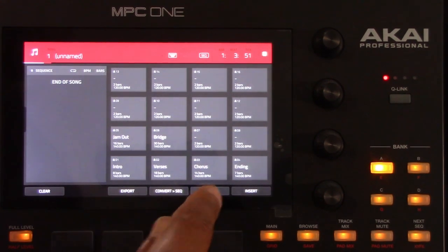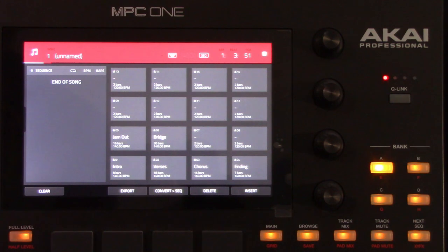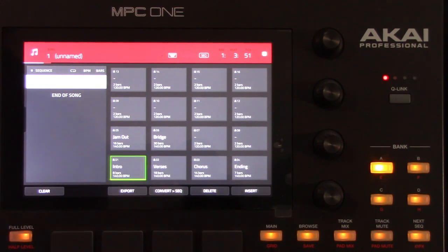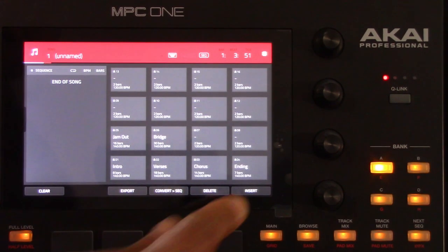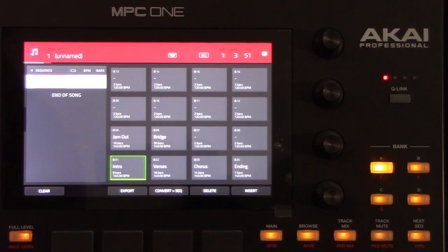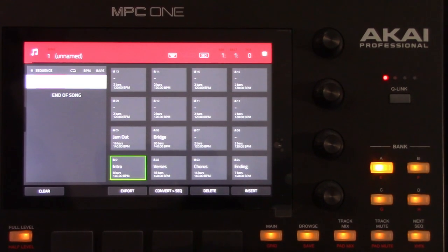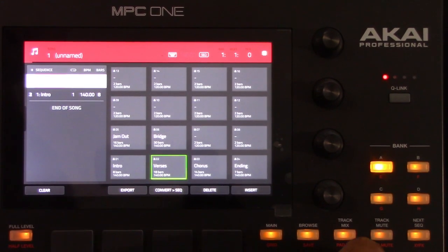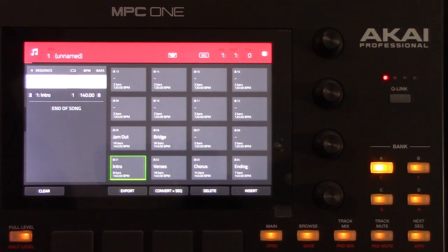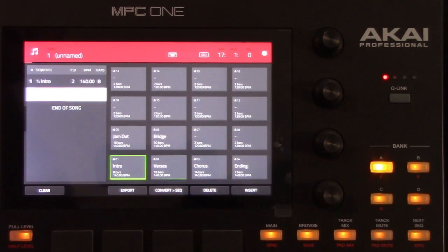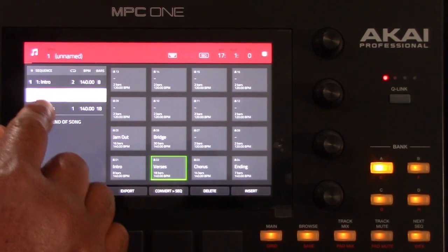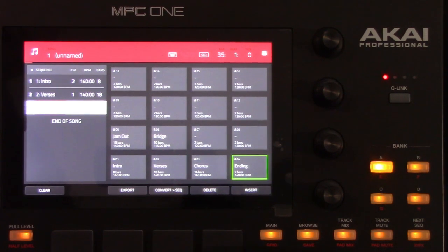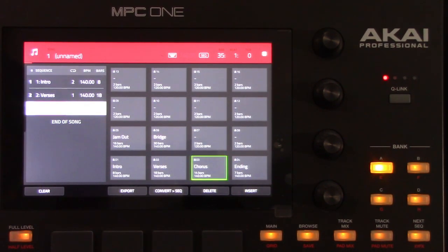Let's build and arrange a song. To insert a step at the current position, tap Insert. To delete the currently selected step, tap Delete. To set which sequence plays for a step, tap the Step Sequence field and then turn the Data dial to select the sequence that you want. To set how many times a sequence repeats, tap the Steps Repeat field next to the sequence name and then turn the Data dial to select the number you want. Repeat these steps until you have all the parts of your song in the order you desire. Then simultaneously press the Shift and Save buttons to save the project.